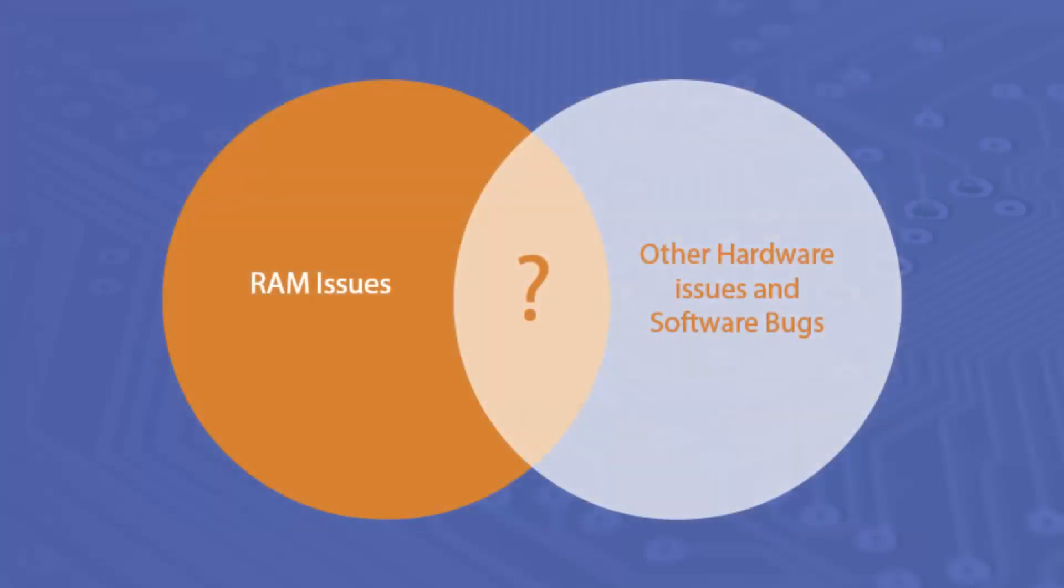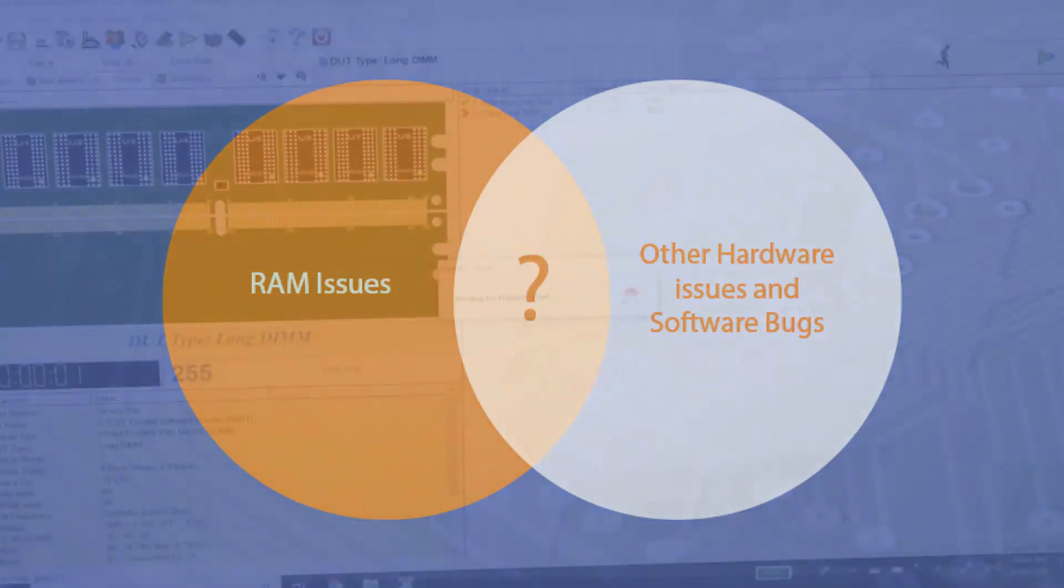Where memory issues become tricky is that these symptoms also overlap with other types of hardware failure and software bugs, which often means it can be difficult to narrow down the root cause. Even when memory errors are the cause, the faults may appear intermittent or random.